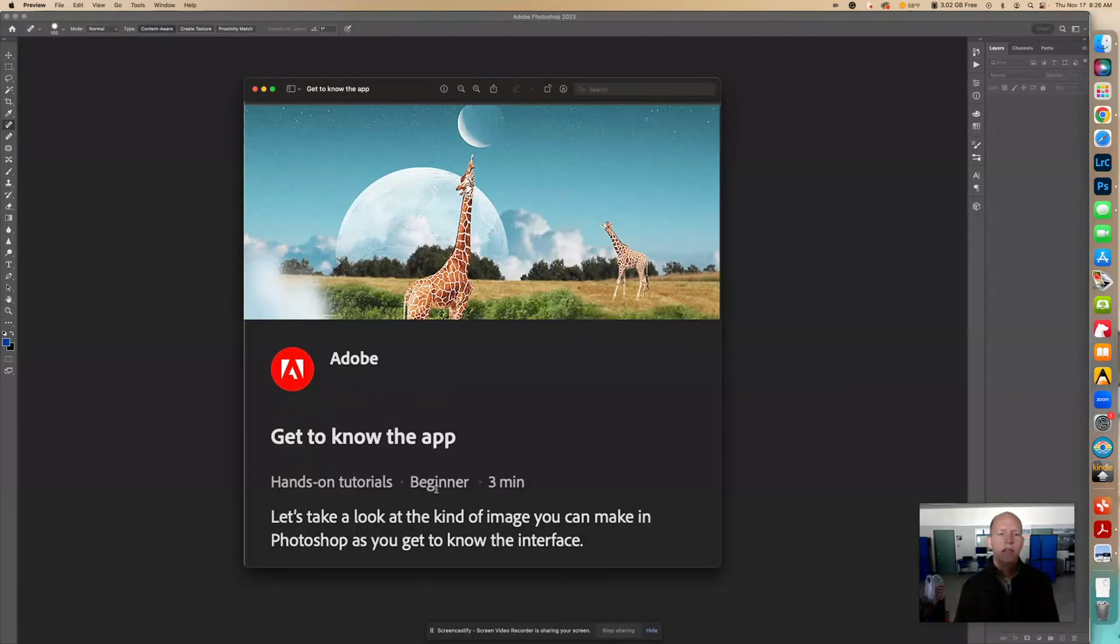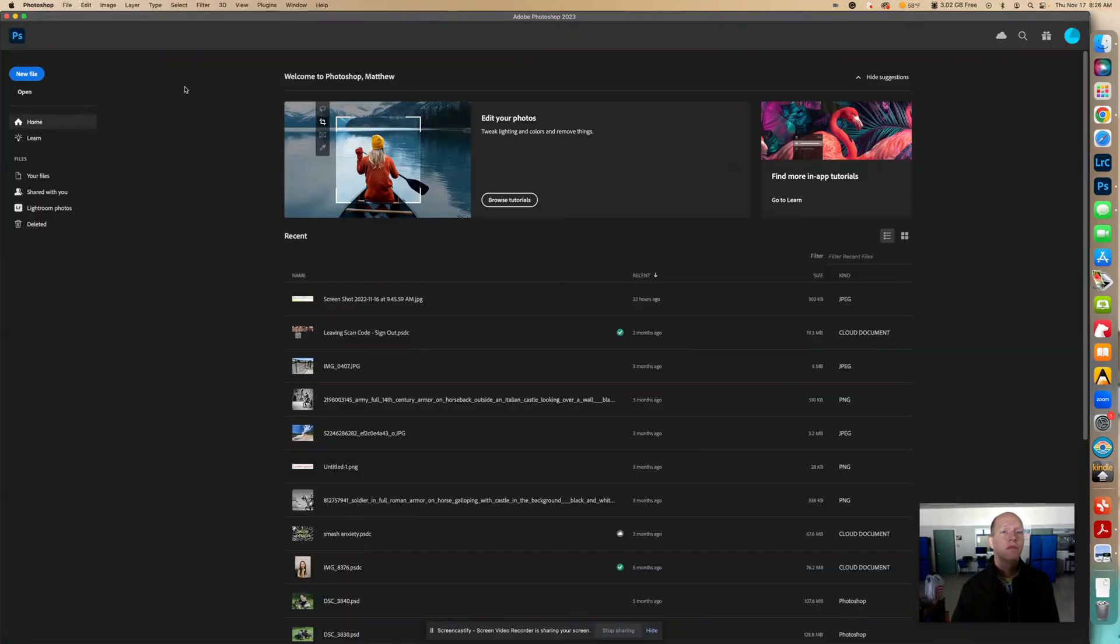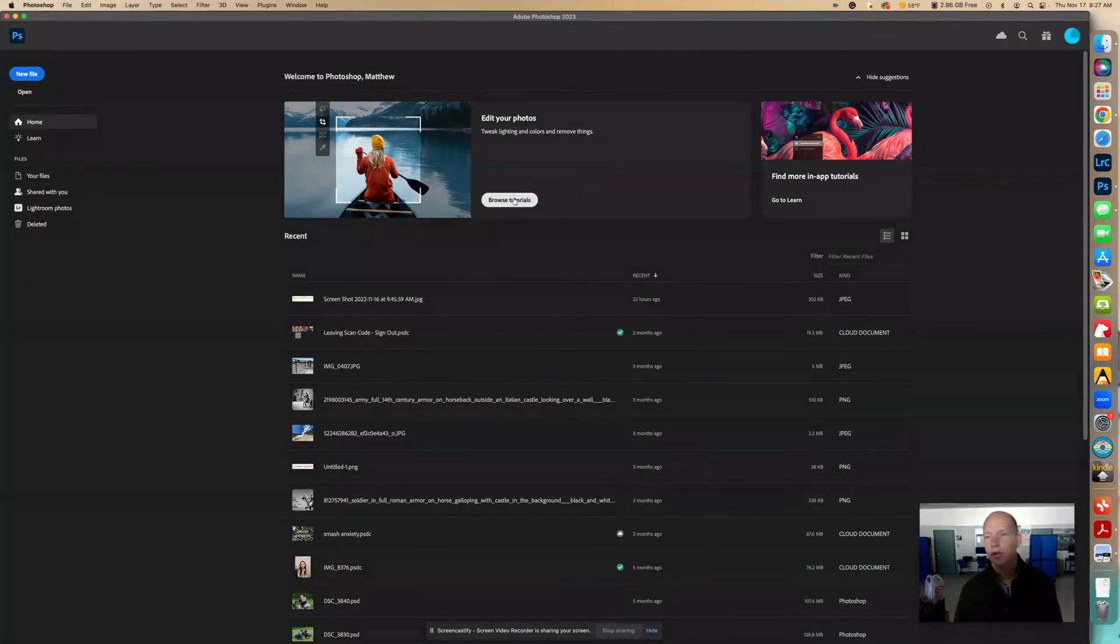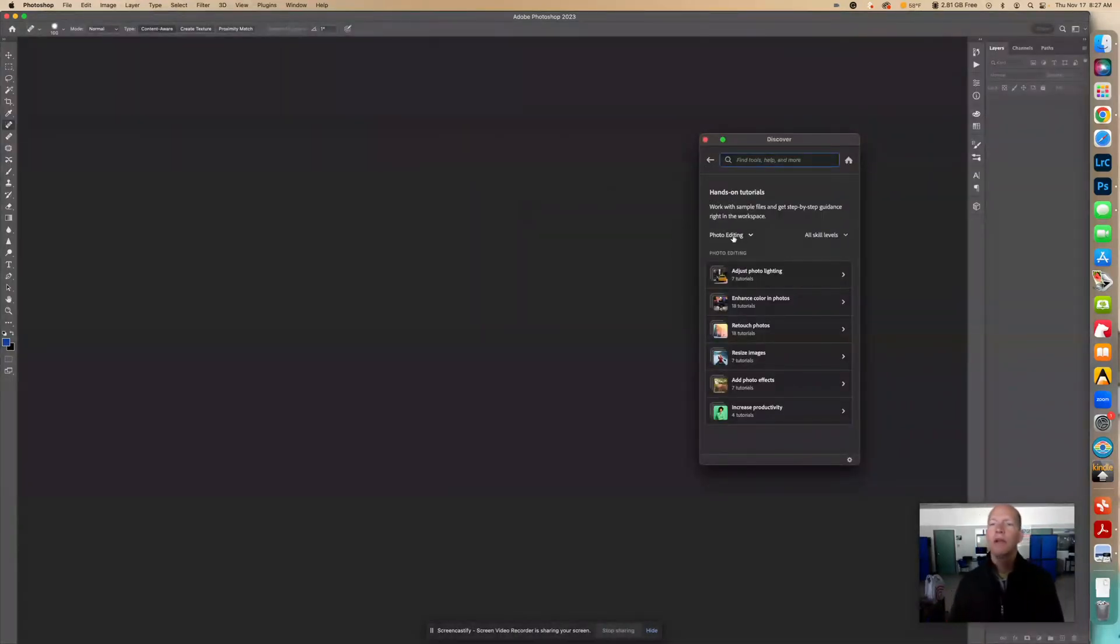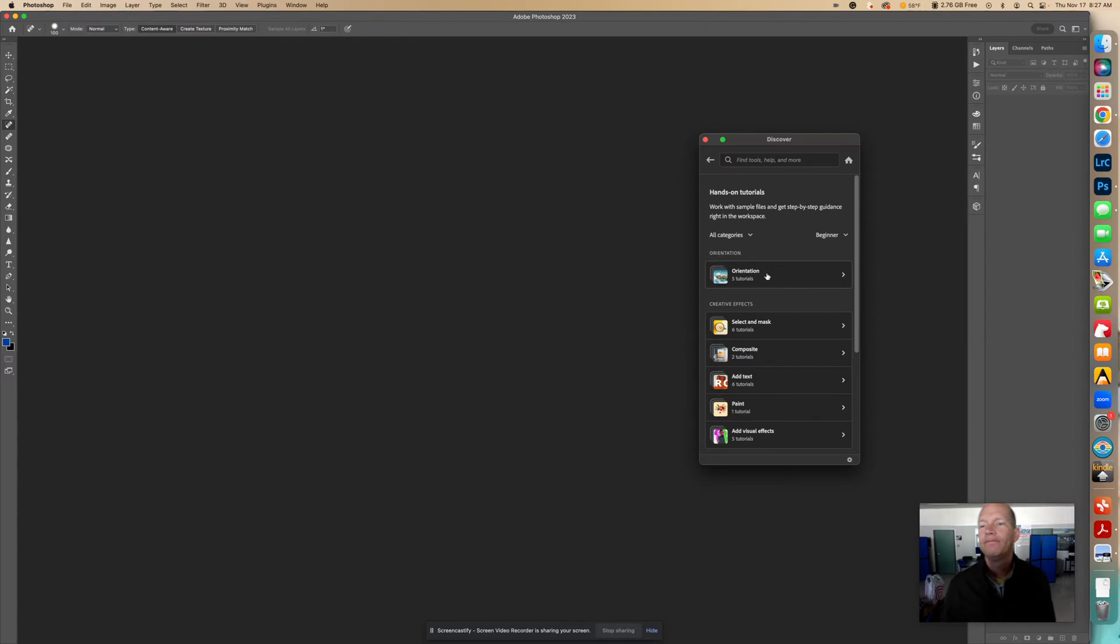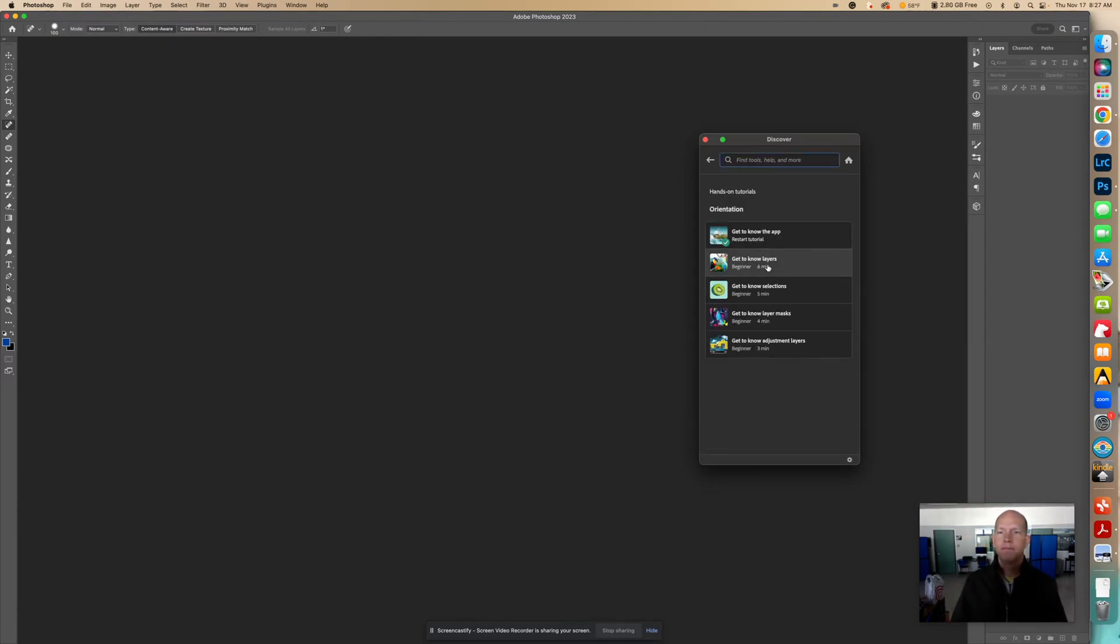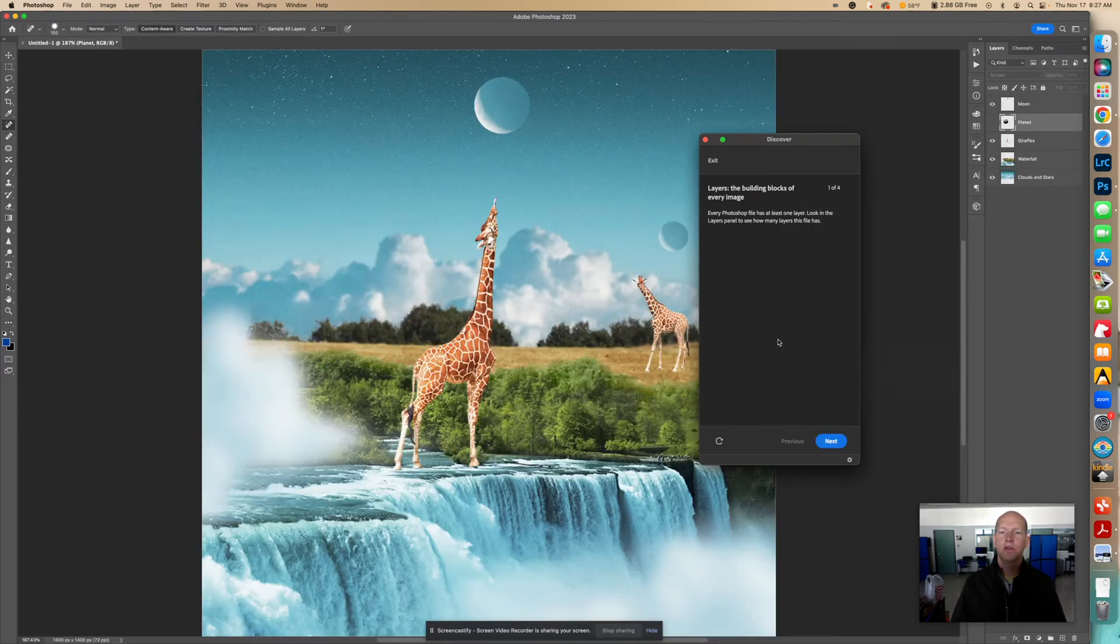This is a beginning tutorial, so I'm going to go over to the home screen right here, and if the internet's working right, you should see something right here where it says Browse Tutorials. We're going to click on that. I'm going to change this here to All Categories, All Skill Levels. Let's go to Beginner. Right here it's under Orientation, and it's Get to Know the App. So I'm going to click on that, Start the Tutorial.